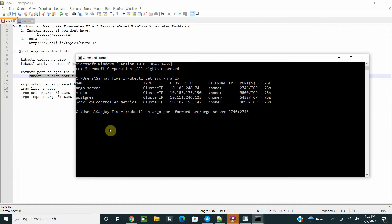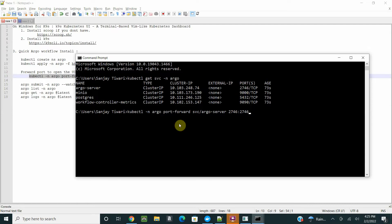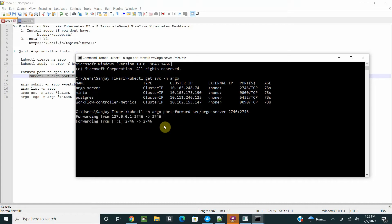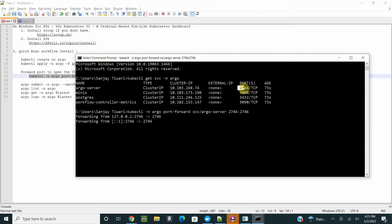If you see here, there's a service called Argo server. We just have to port forward to the service. You can run the command kubectl -n argo port-forward svc/argo-server. The port exposed is 2746, so we'll forward to the same port.